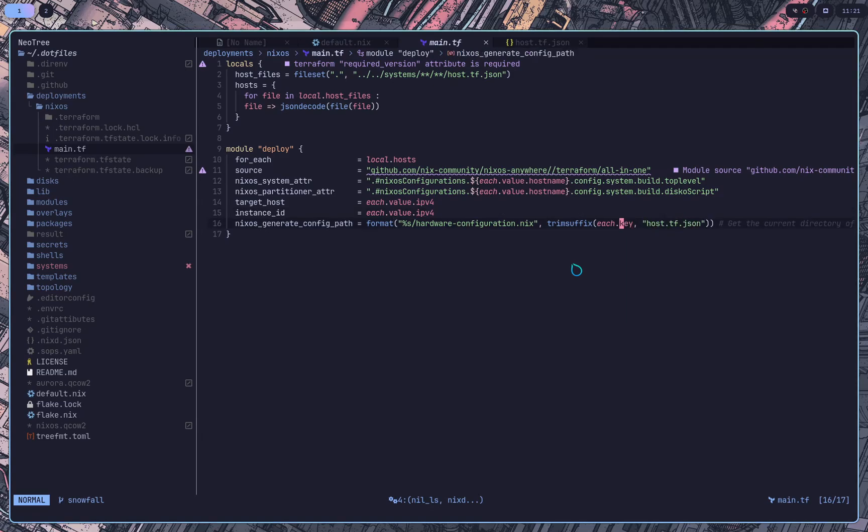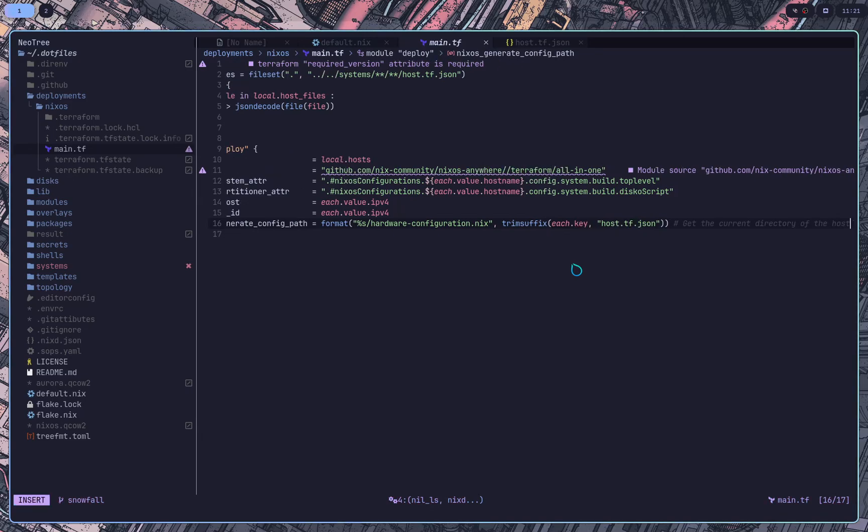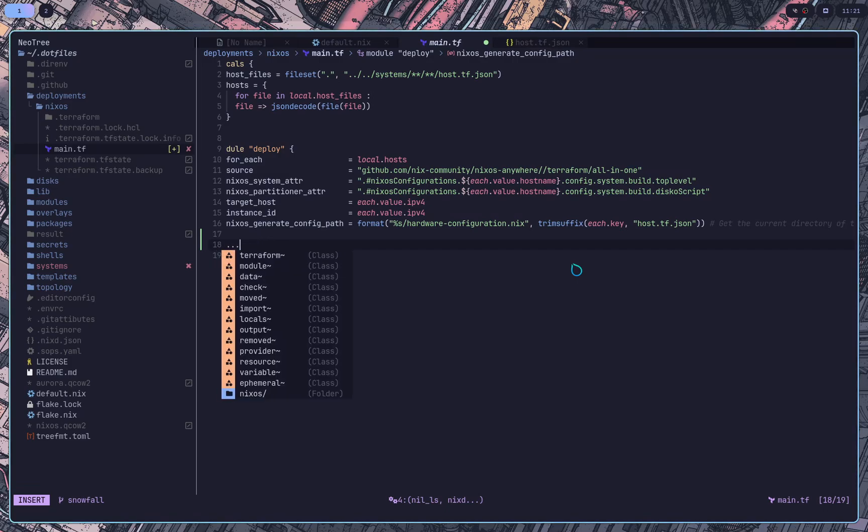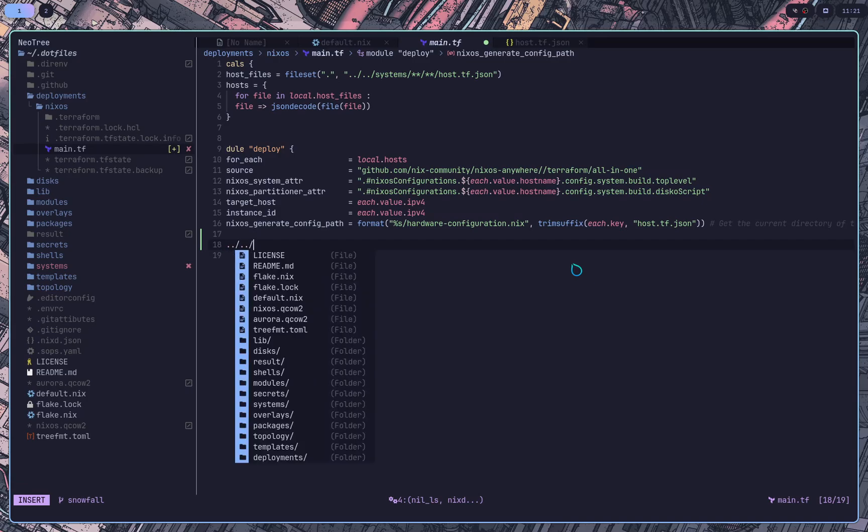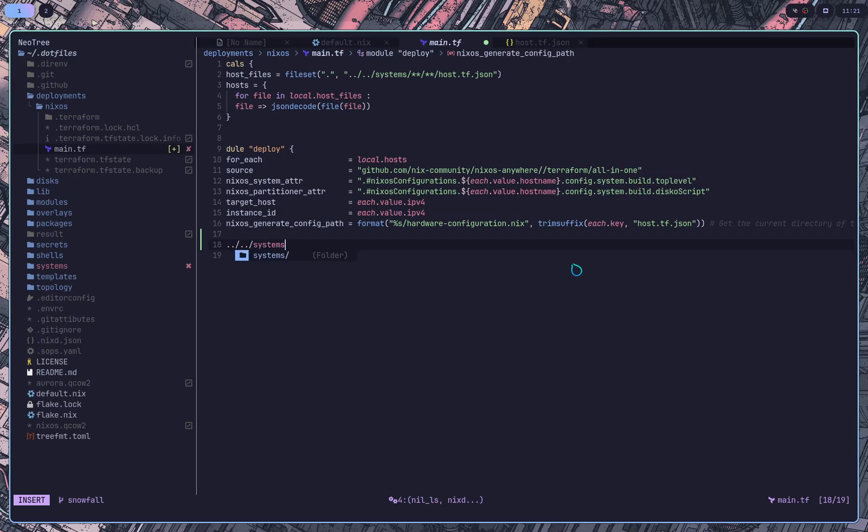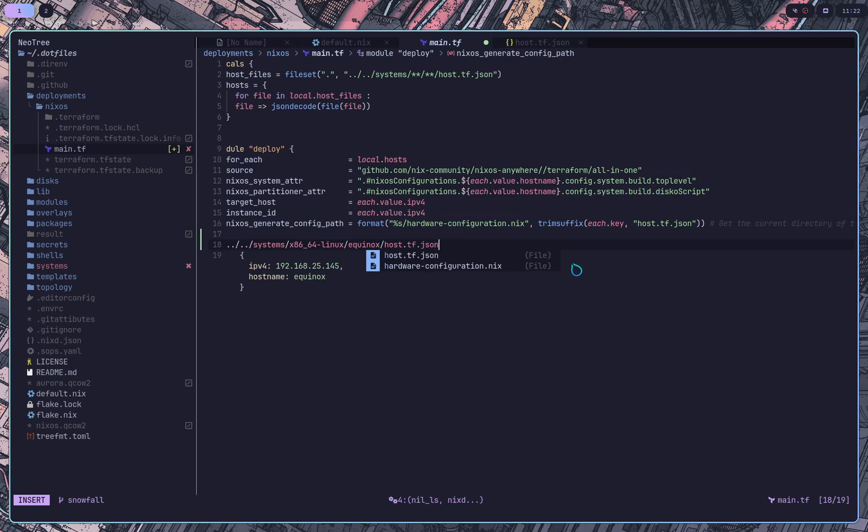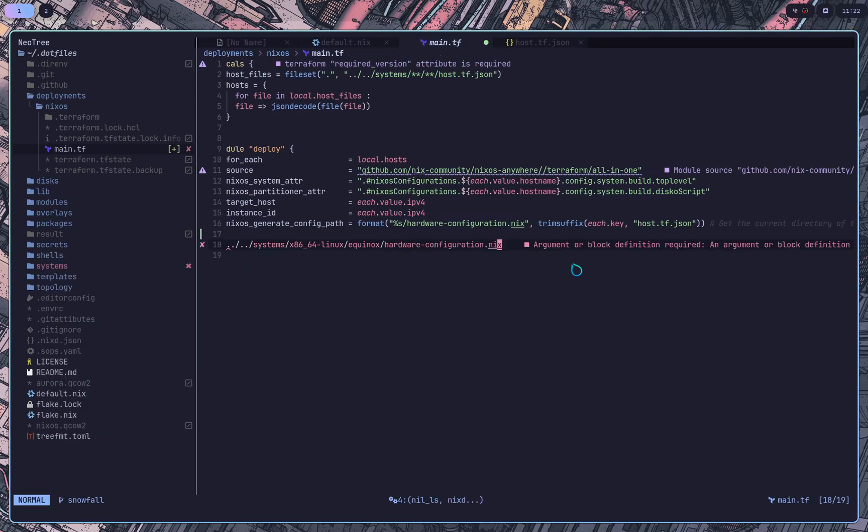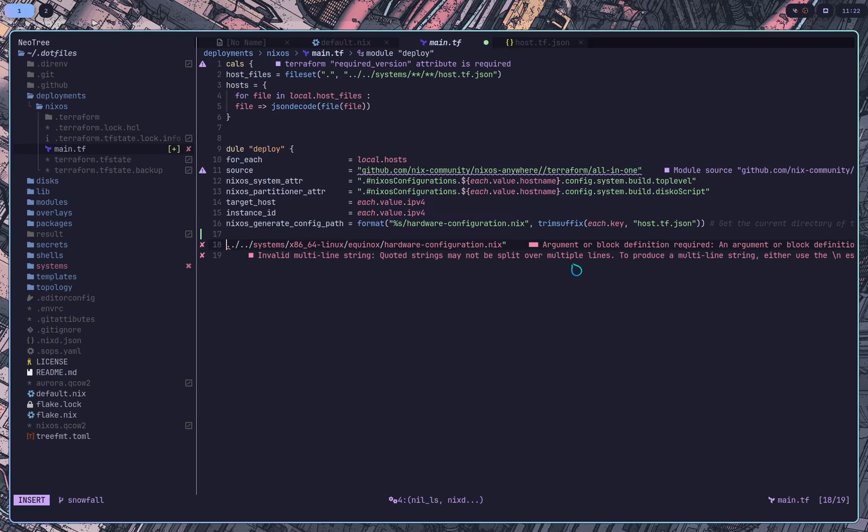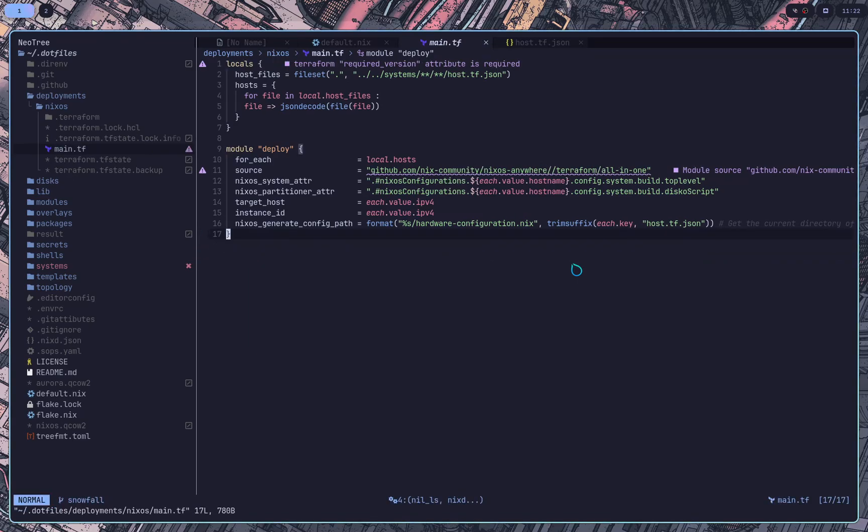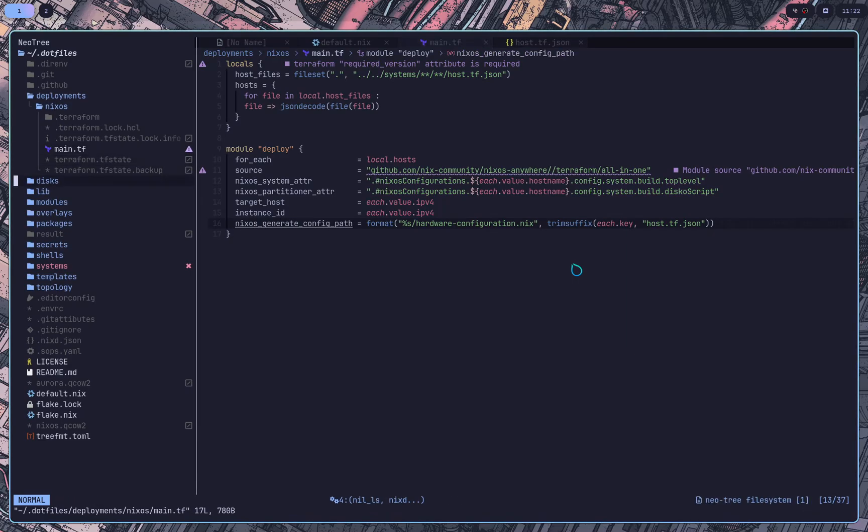And then finally, we actually get the key, which in this case is the path from the main.tf, relative all the way back to the host.tf. We cut off the host.tf. So that leaves us with systems slash, dot dot slash, dot dot slash systems slash this slash equinox slash host.tf. We get rid of host.tf and we append hardware config. And that is the path that ends up being passed to this. And that says we can overwrite the generate config path here.